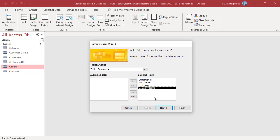If you add the wrong field, you can move them back to the Available Fields list. Move the fields back from Selected Fields list to Available Fields list by double-clicking a field name or by selecting the field name and then clicking the left arrow button.